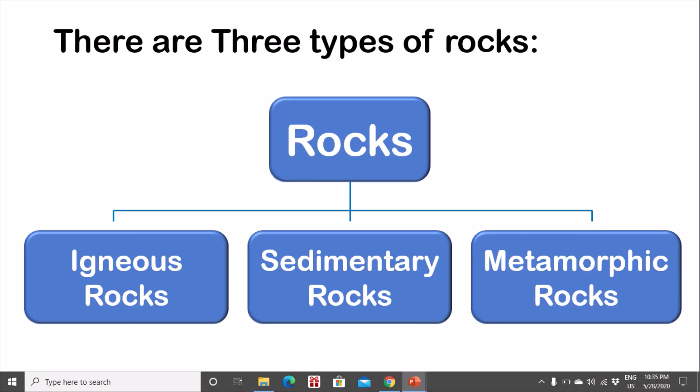There are three types of rocks: igneous rock, sedimentary rocks, and metamorphic rock.